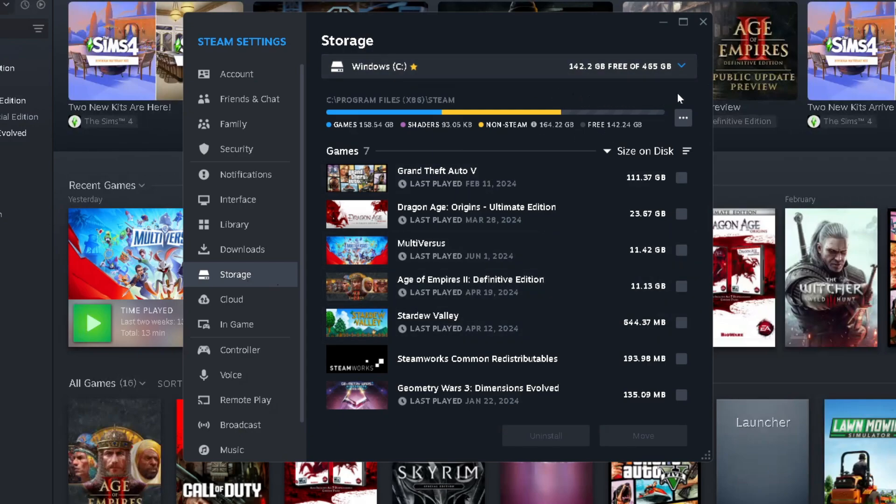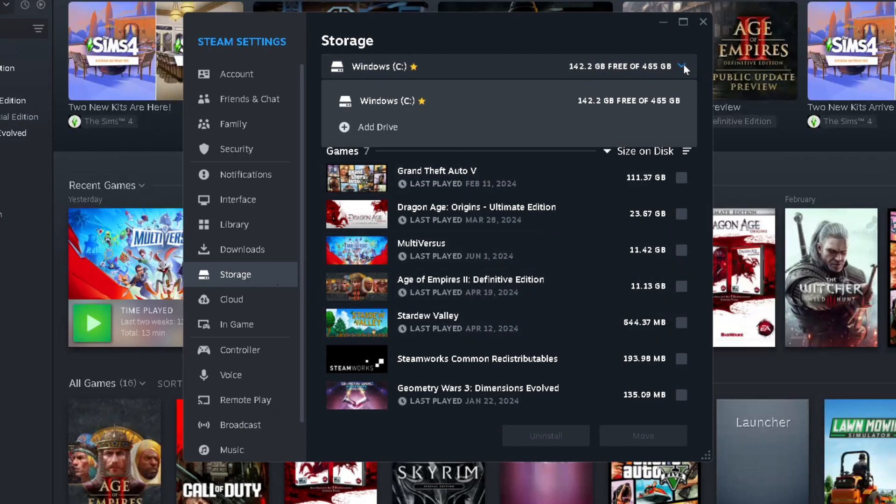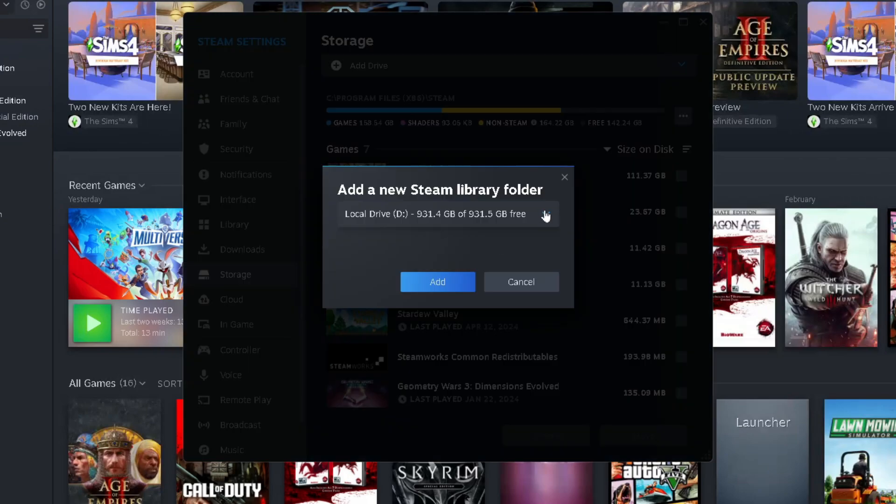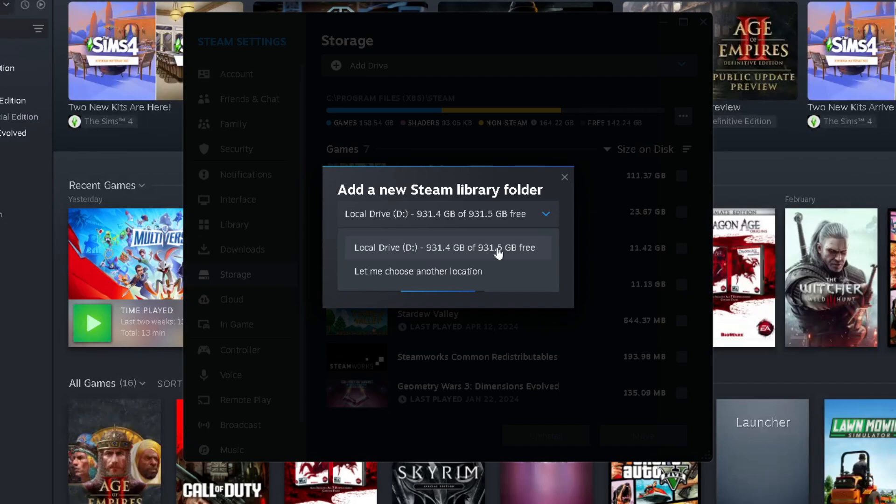So what you want to do is select this dropdown arrow in the top right corner, and then go to Add Drive. Now if you select this dropdown arrow here, you should see your external SSD, or maybe you have an internal one as well. You can go ahead and select that, or choose another location.